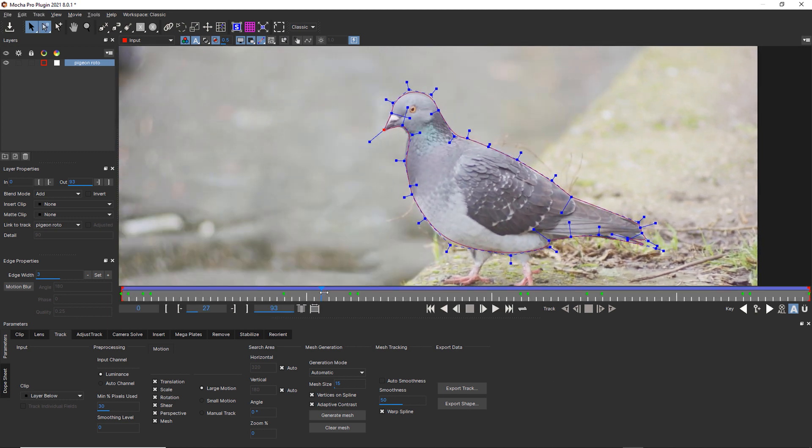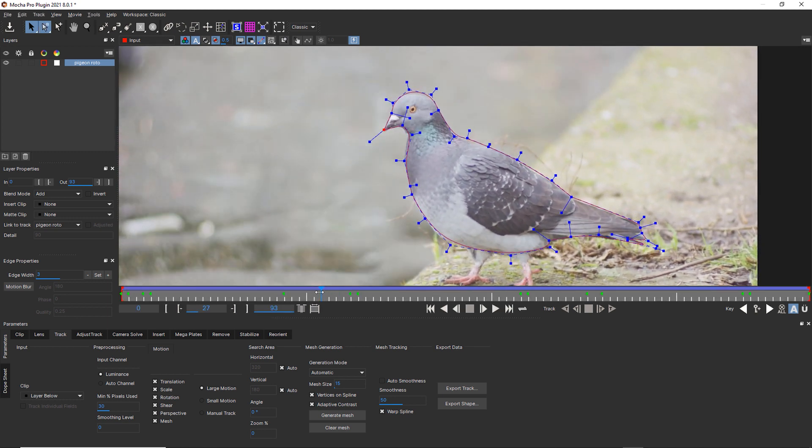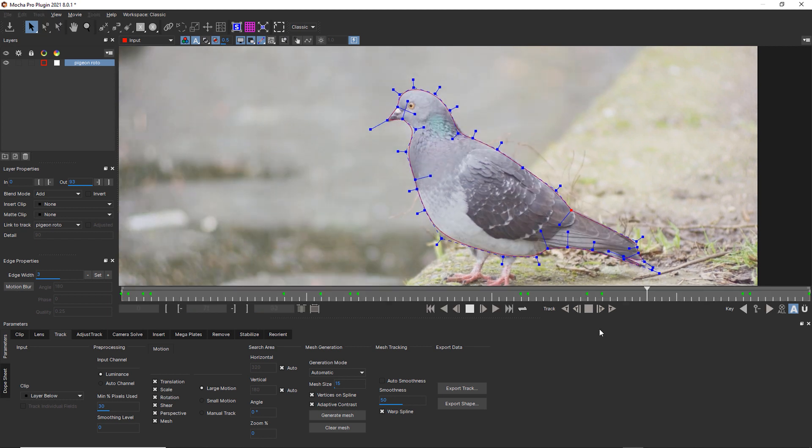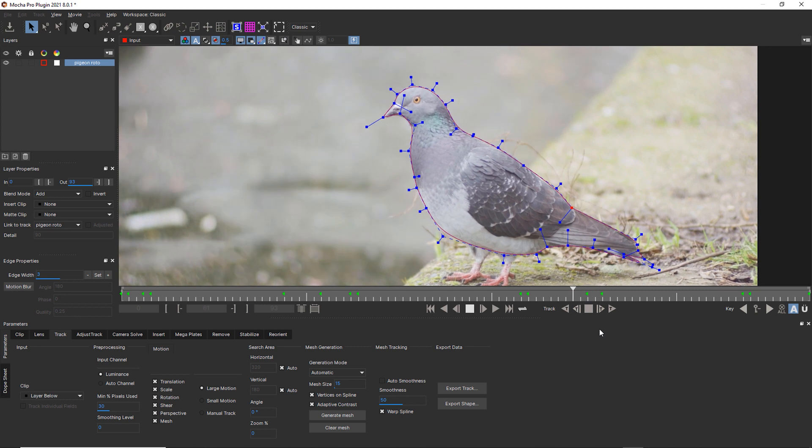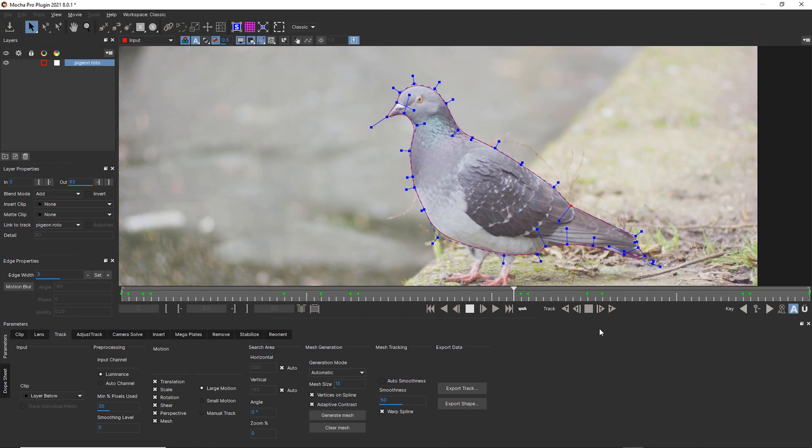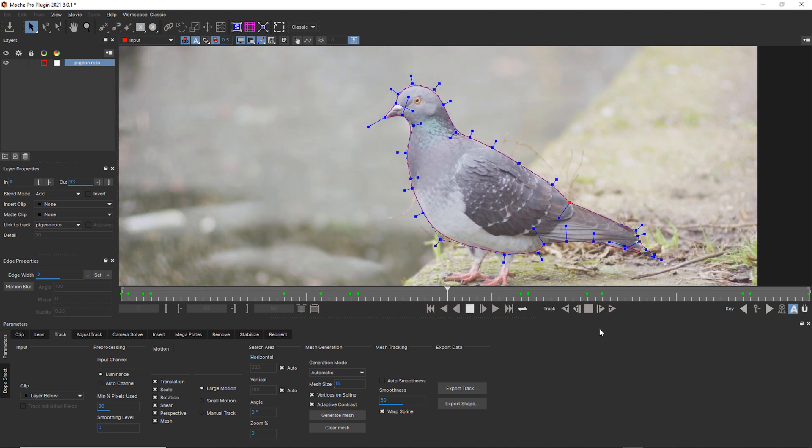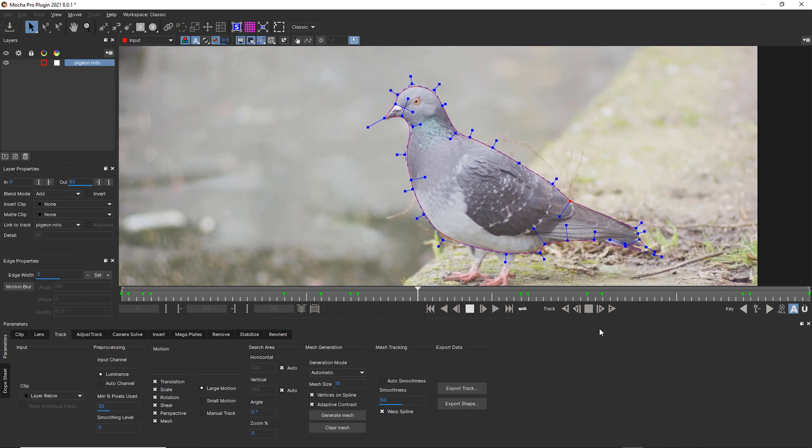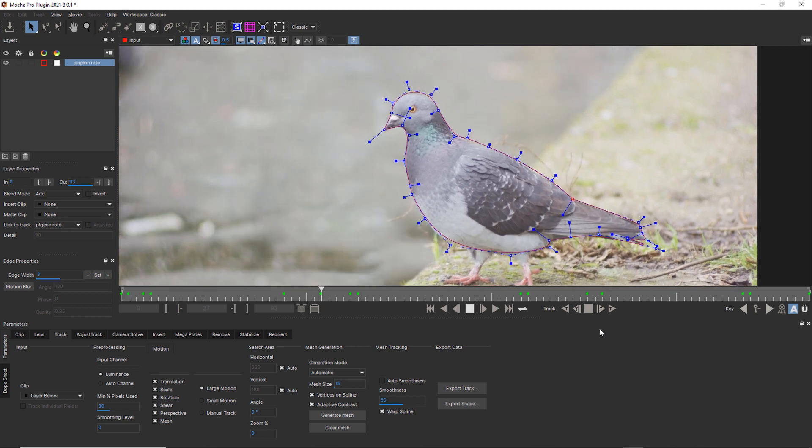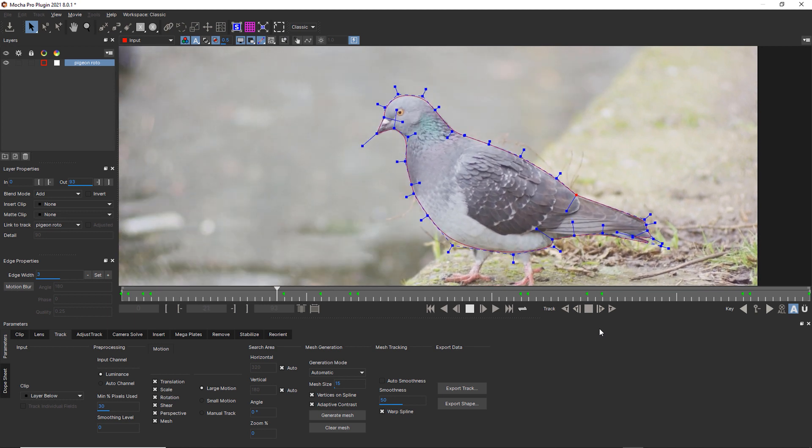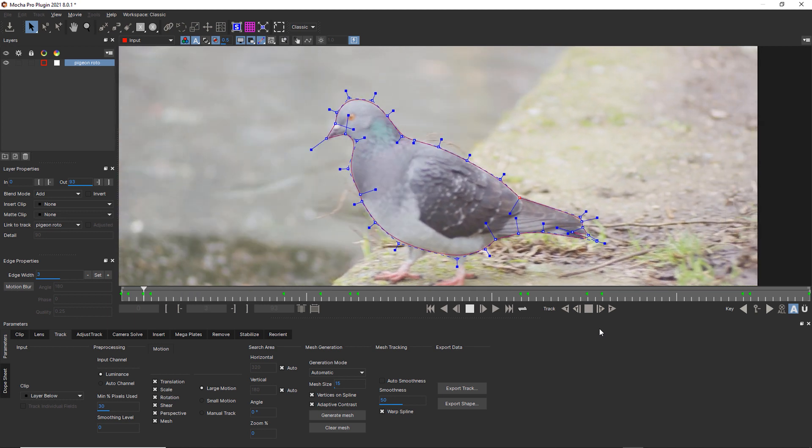Now, the smaller your object is, we could probably correct this neck to 15 key frames now. Now, the less pixels you have and the more blur that you have, and the more complex the object like fingers or this bird's feet, the more problems you're going to have trying to track it with Power Mesh.